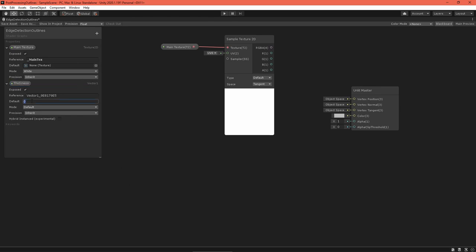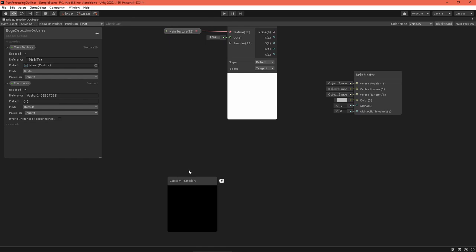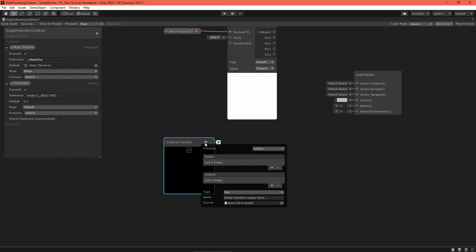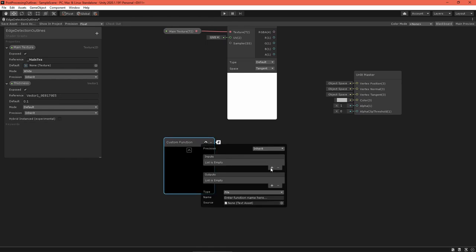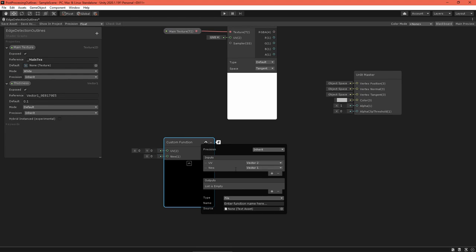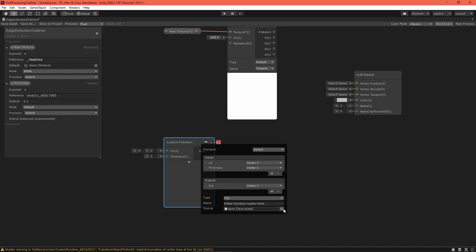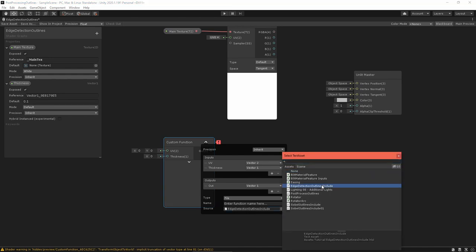Back in the shader graph, add a thickness float property, and then create a custom function node. Click the gear and set up the inputs and outputs, so that they correspond with the depth Sobel function. Set the type to file, the name to depth Sobel, and the source to our edge detection outlines include .hlsl file.